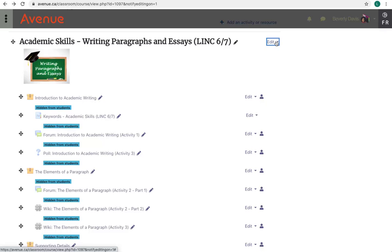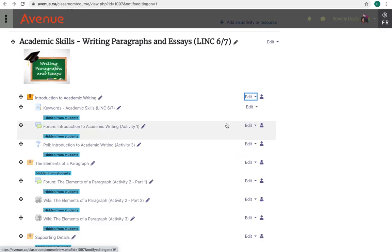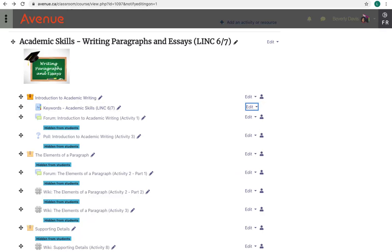To make activities and resources visible to and available to students, I'll click on the Editing button, and then click on the Show button for a couple of these. These first two, Introduction to Academic Writing and Keywords Academic Skills, are now available to students.